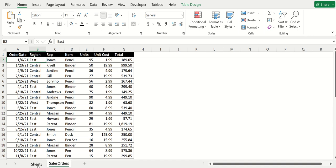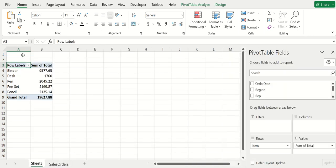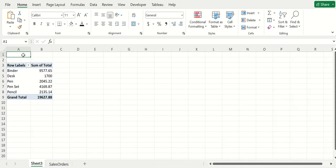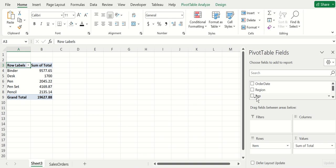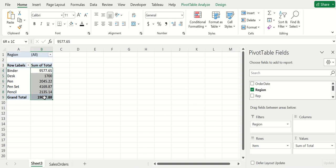If you wanted to see it by just a certain region only, what you can do is grab that region and put it into filters.